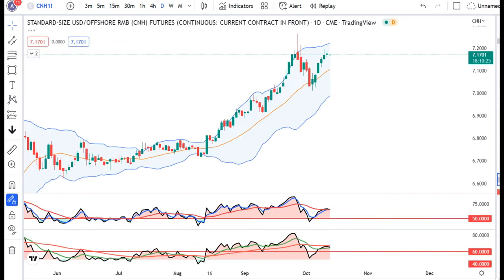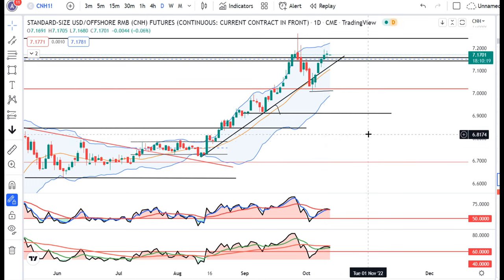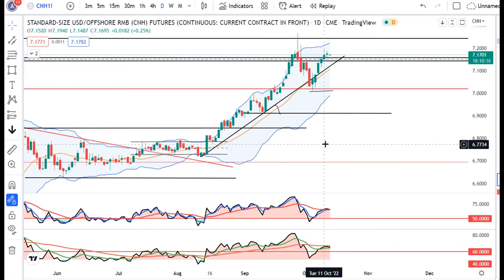Dollar CNH mein bhi kal ek inside bar banaya hua hai, inside bar to 11th of October ke high ke upar ek upward momentum hame expect kar sakti hai, and low ke niche ek sell off hum expect kar sakti hai.